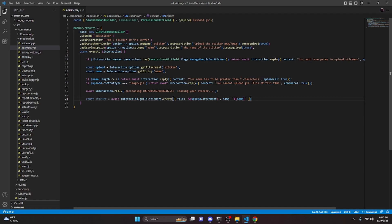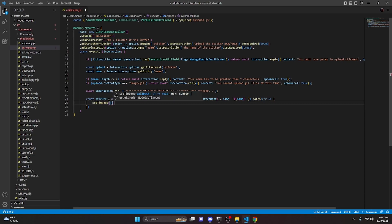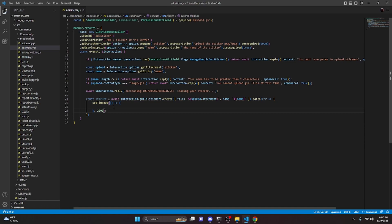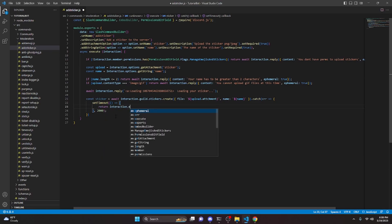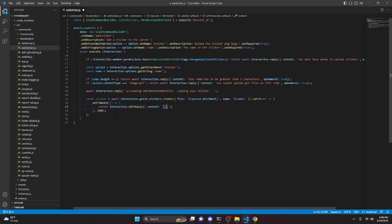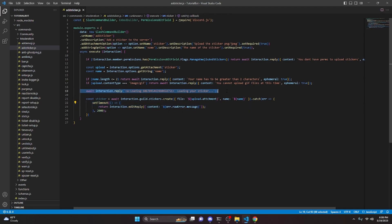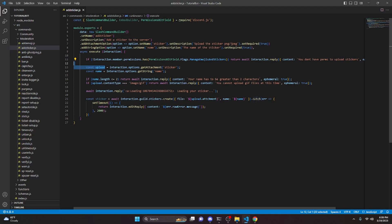Next we're going to go ahead and catch an error, and we're going to set a timeout — so it will wait a little bit before making a response. We're going to set this timeout to 2000 milliseconds, aka two seconds; make sure you do it to that exact number. Then we can return interaction.editReply with content error.rawError.message. The reason we're setting a timeout is because we're deferring a reply and sometimes it takes a little bit of time to create the sticker since we have to process the upload, so we need enough time to actually edit the reply before the interaction fails.